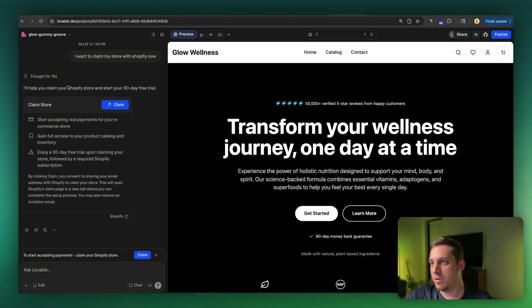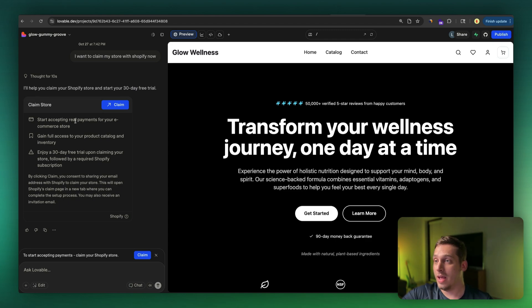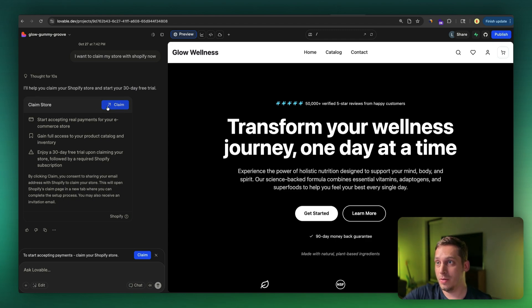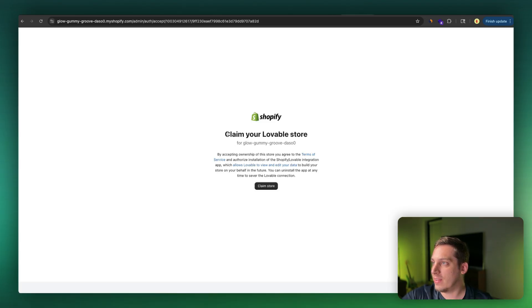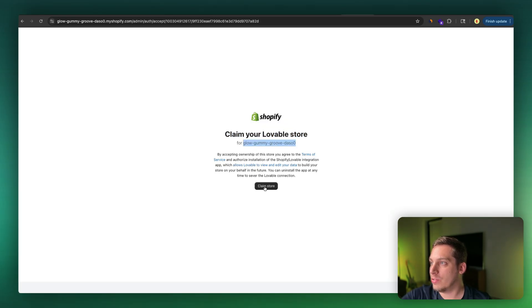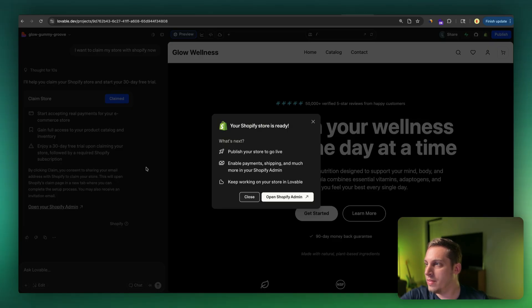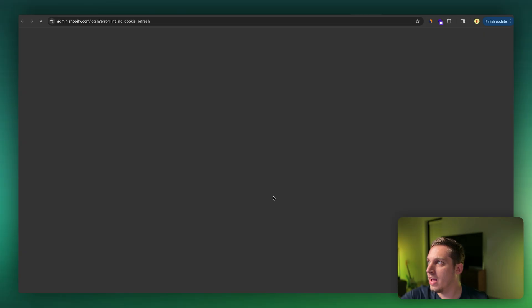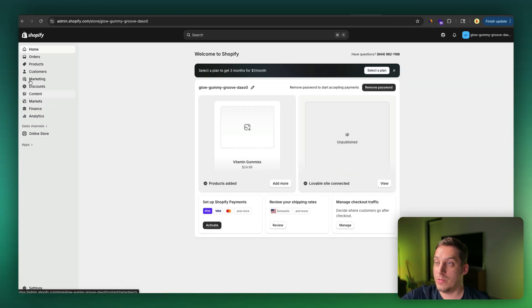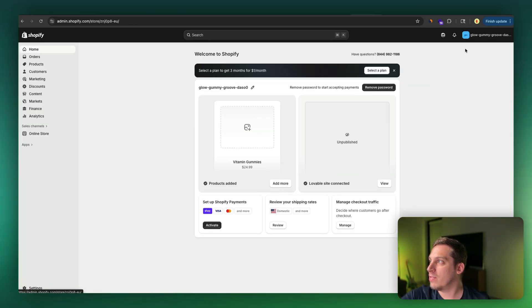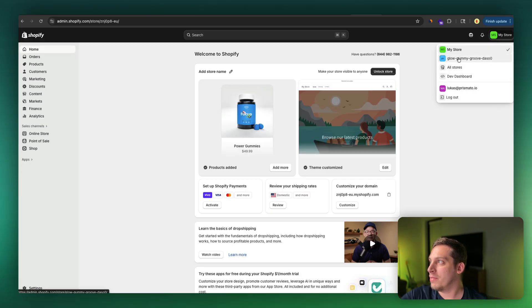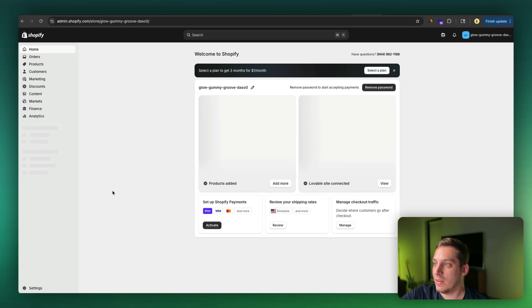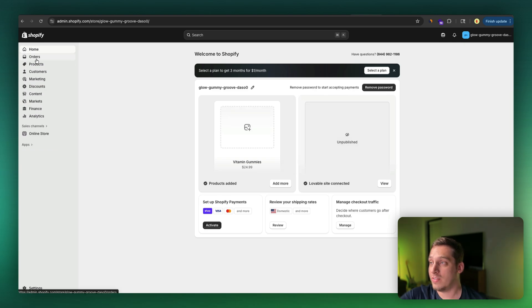So it says, I'll help you claim your Shopify store and start your 30 day free trial. So I already have a Shopify store, so it's going to probably bring me to a new Shopify store. So let's go ahead and click on claim. And it says, claim your Lovable store for this by accepting ownership. So let's go ahead and click on claim store and it is now claimed. So publish your store to go live, enable payments. And so let's open Shopify admin. And so we actually have a brand new store. So my old store, which was over here, my store is something completely different. And now we have this glow gummy store that Lovable generated for us.